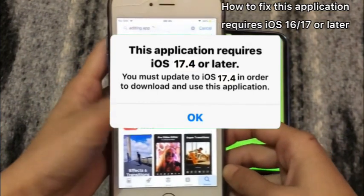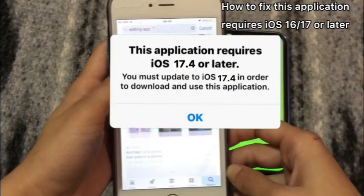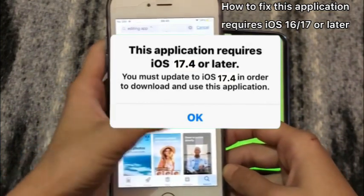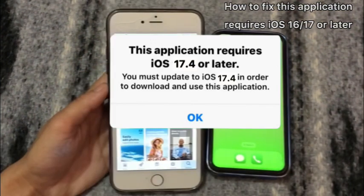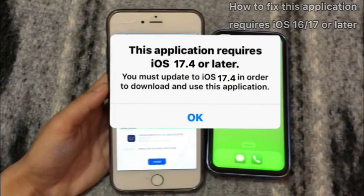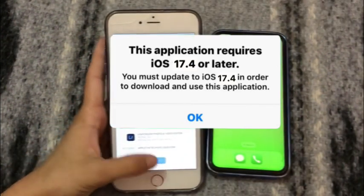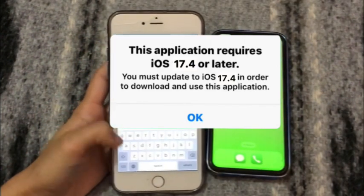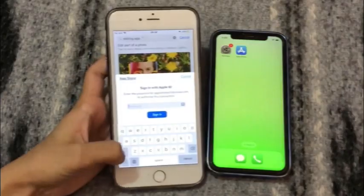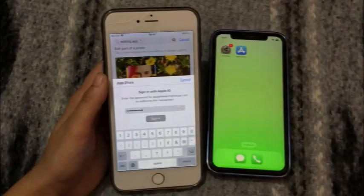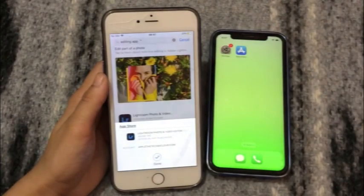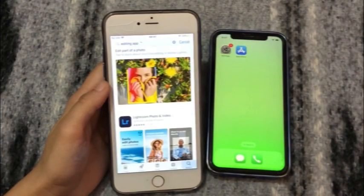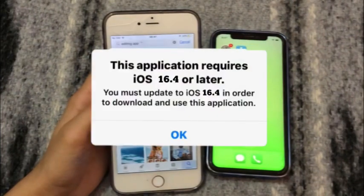If your iPhone is not eligible for update iOS 16 or 17, don't worry. Many iPhone or iPad users have old iPhone or iPad like iPhone 5, 6, 7, 8, or 10, or iPad 1st, 2nd, or 3rd generation.